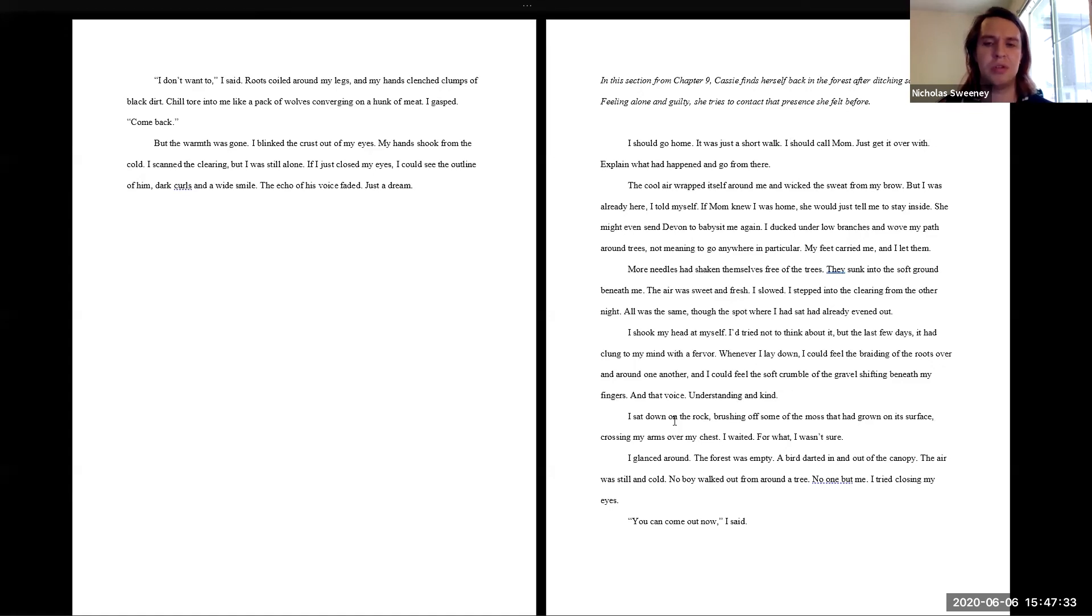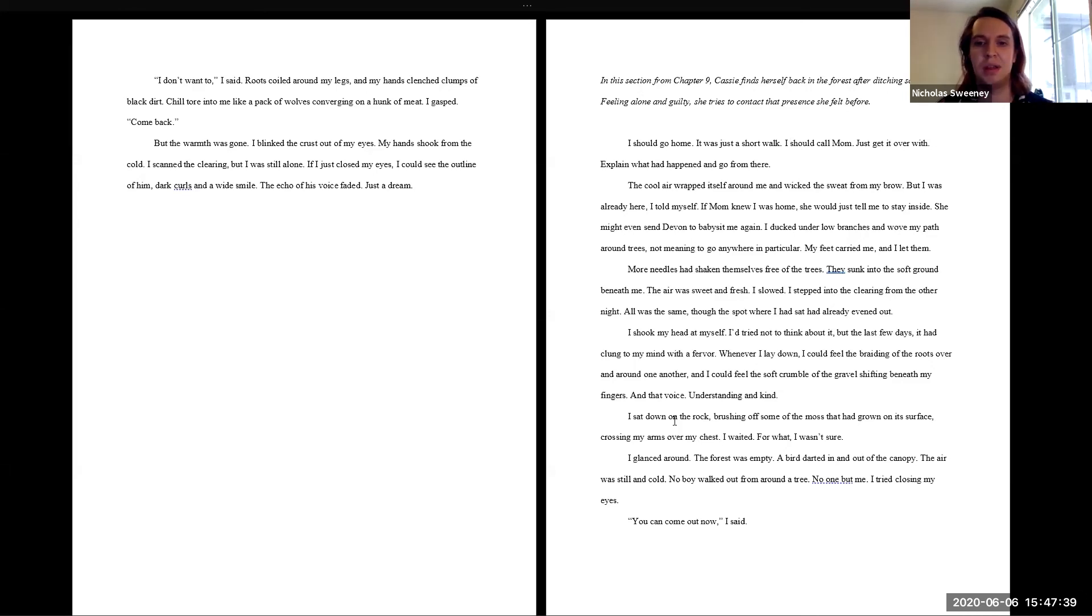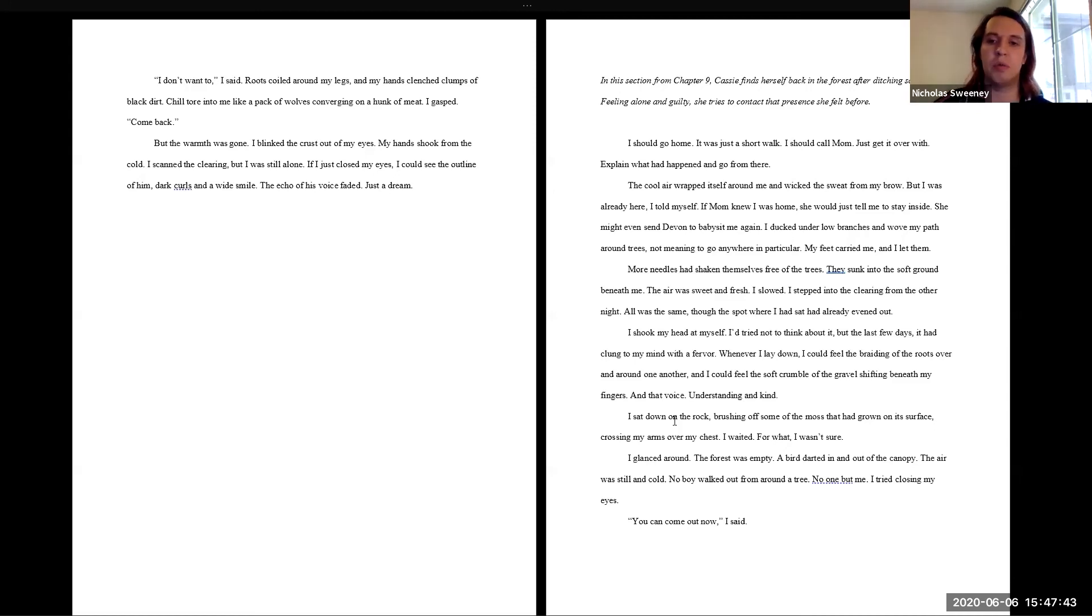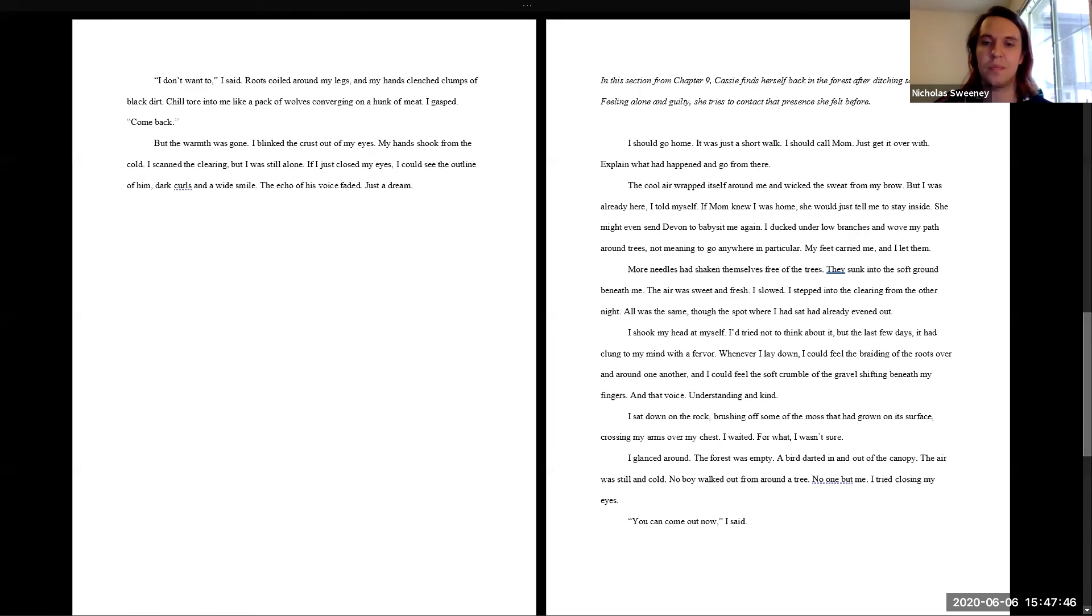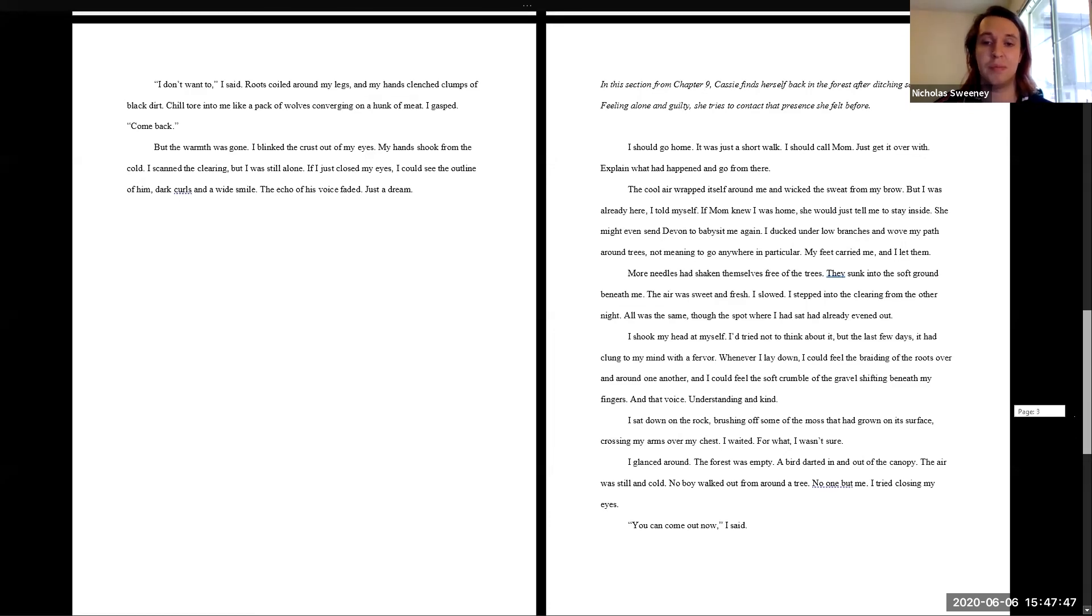I sat down on the rock, brushing off some of the moss that had grown on its surface, crossing my arms over my chest. I waited. For what? I wasn't sure. I glanced around. The forest was empty. A bird darted in and out of the canopy. The air was still and cold. No boy walked out from around a tree. No one but me.